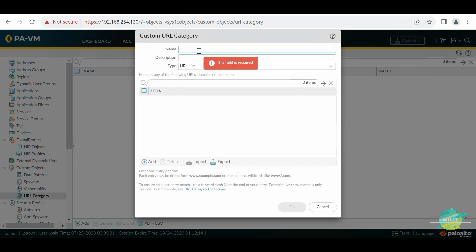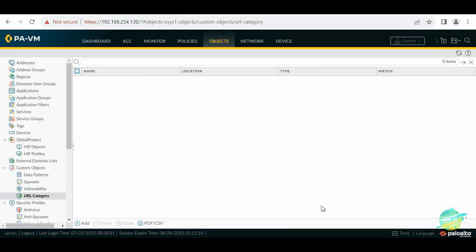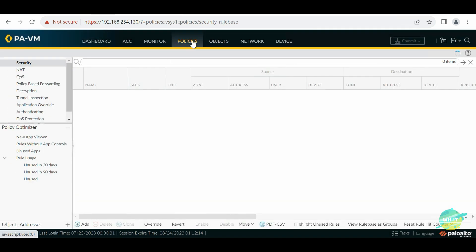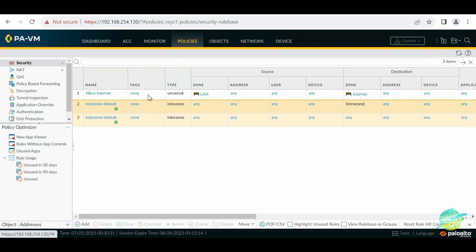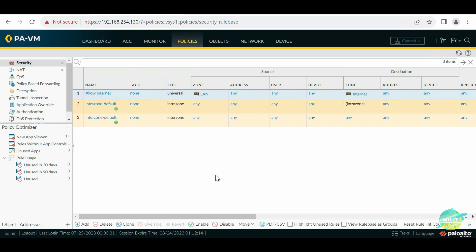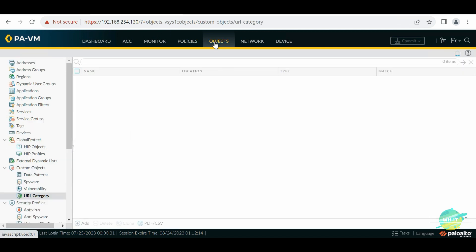Let's go to Policies first. In the policy we have a default policy which is allowing everyone to go outside from LAN to internet. Our goal is to block social networking websites because we don't want users to visit those social networking websites. For that purpose we're going to create our own custom list.